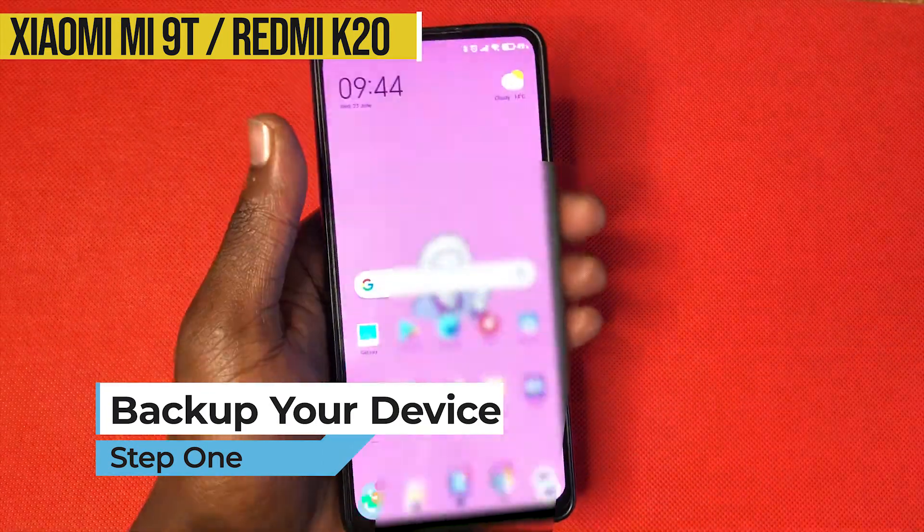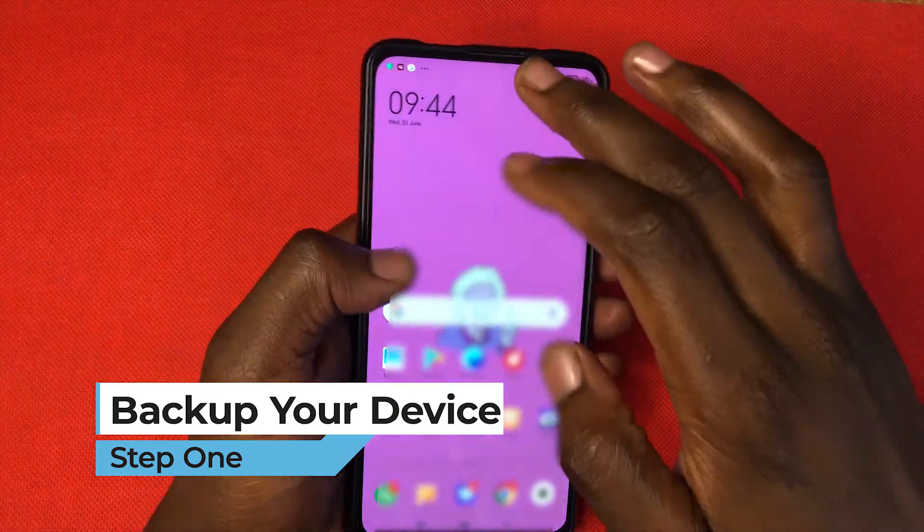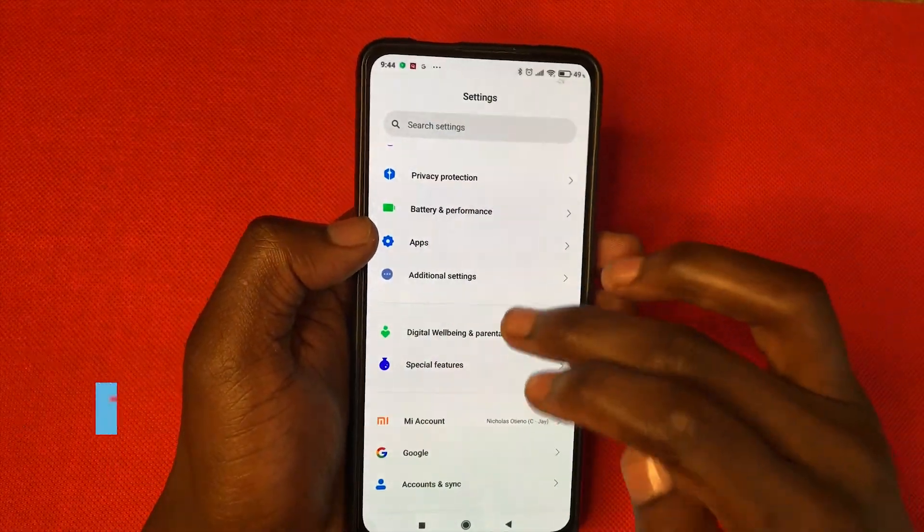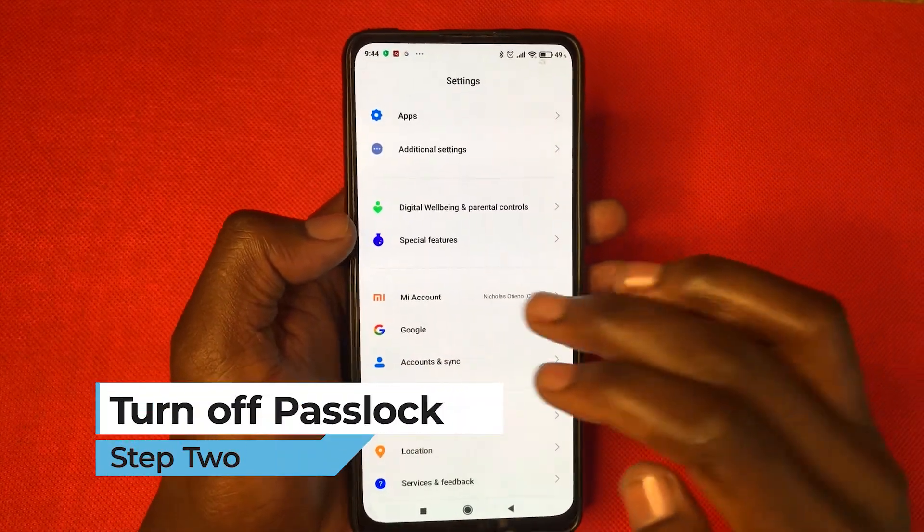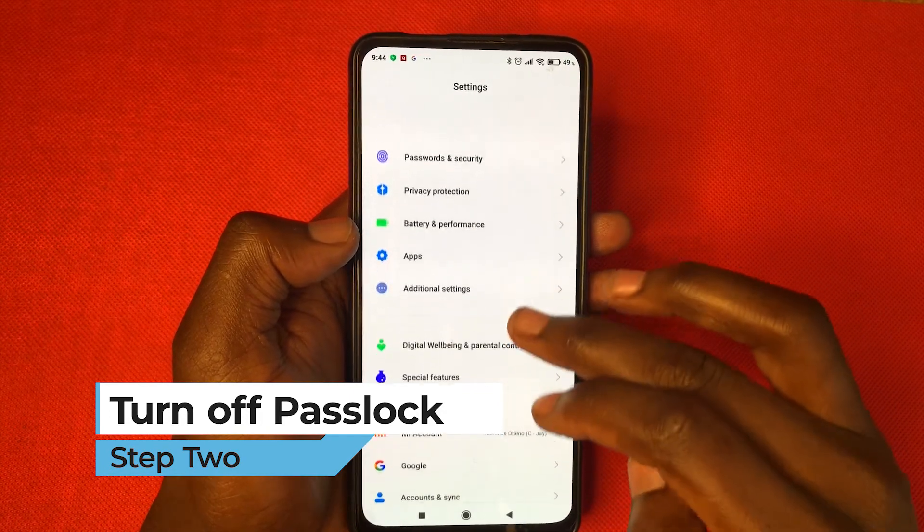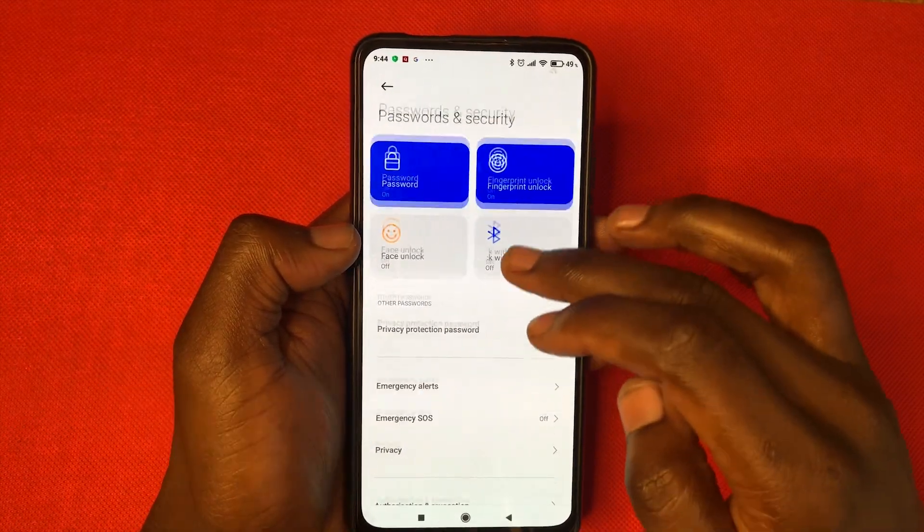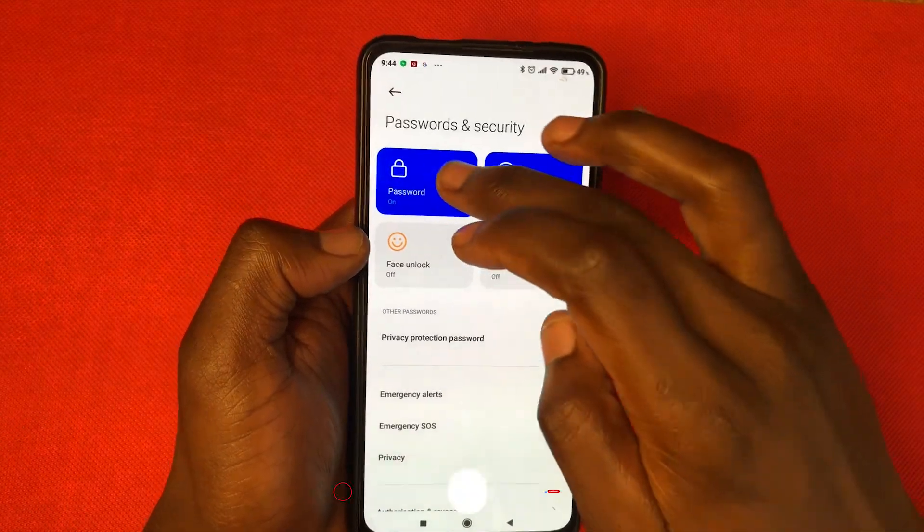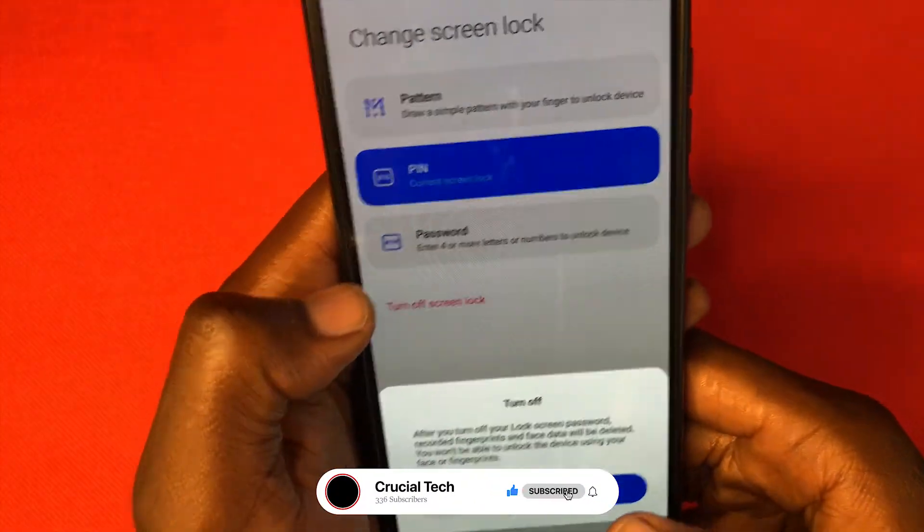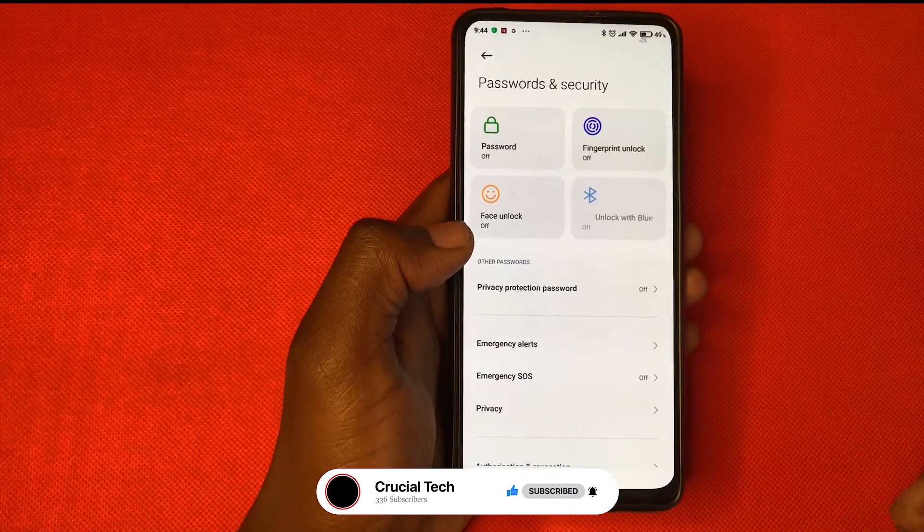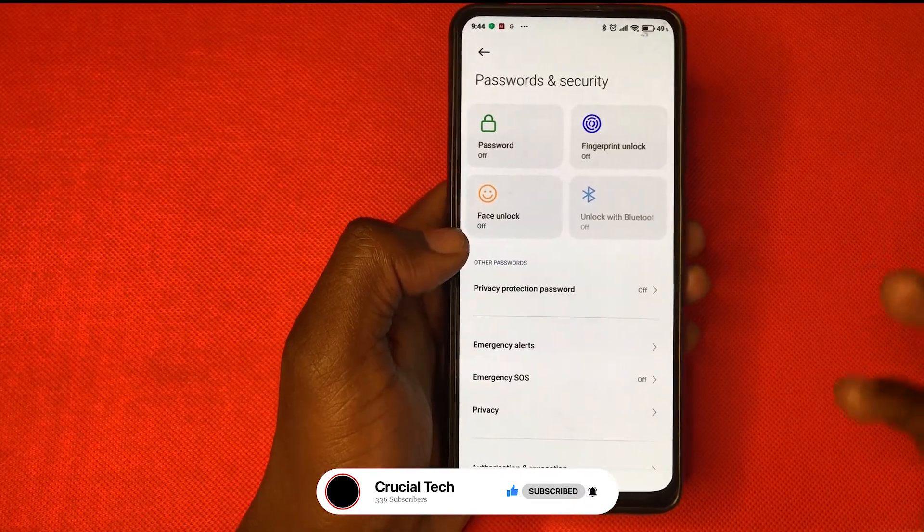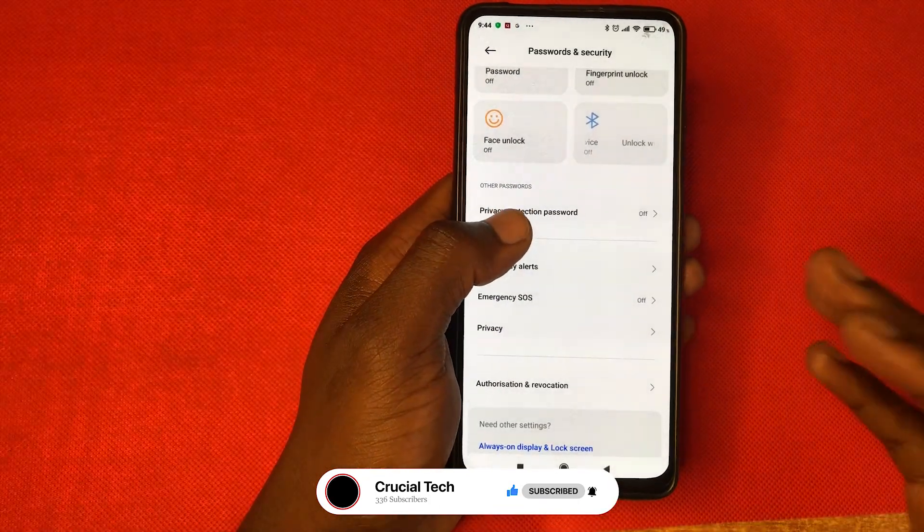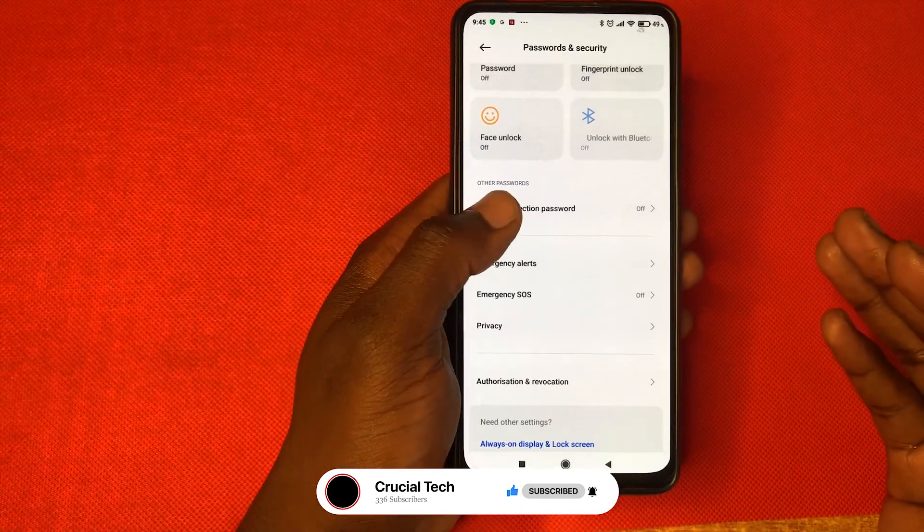Once you've backed up all your files, go to settings and go to security, password and security, and then turn off password. Then after doing that, make sure that your battery is above 30%. You don't want your phone going off while you're doing this process.